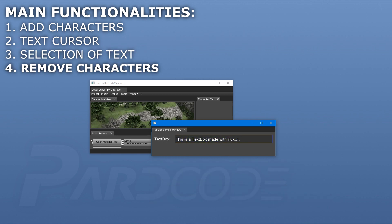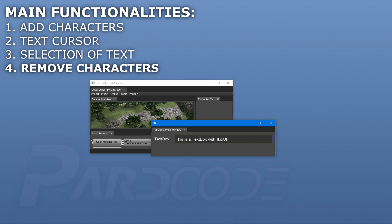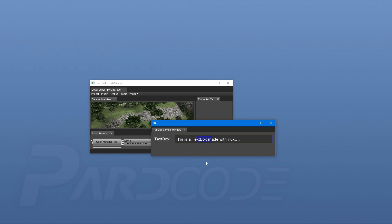Last but not least, there is the removal of characters. This can be done like the addition of characters. When we receive a key down event from backspace or delete keys, we remove the character from the buffer that stays on the left of the text cursor position. And that's all. Now we have a fully functional text box.